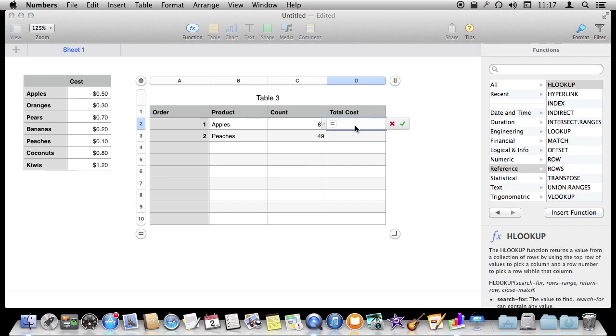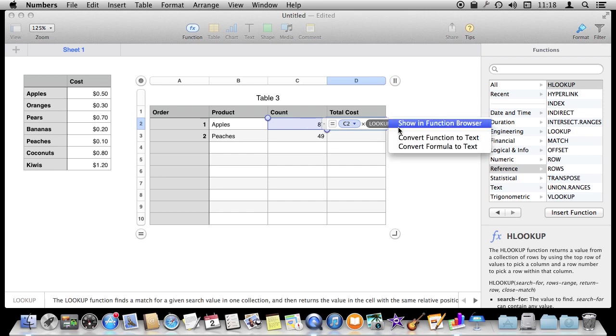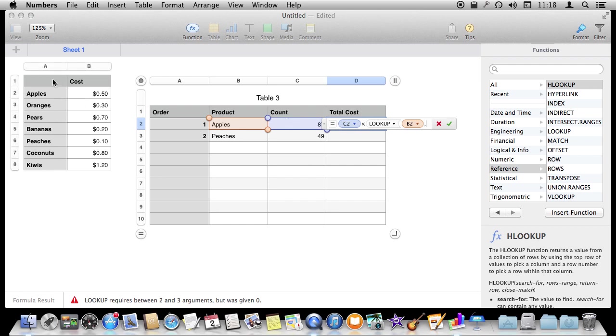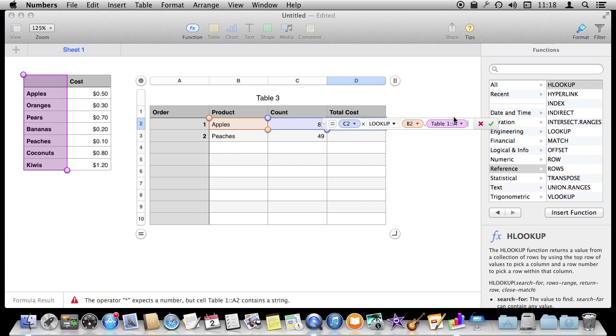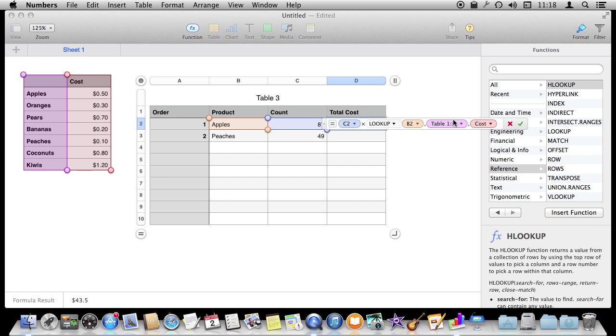We are going to lookup the cost in the table. So we are going to start off by saying we want to start with the count here, C2, and then we are going to multiply that and then we are going to do the lookup function. And you can certainly view the function browser if you want to lookup the details of this. But we are going to lookup the value of this, B2, in column A of Table 1, and get the result from column B of the cost column in that same table.